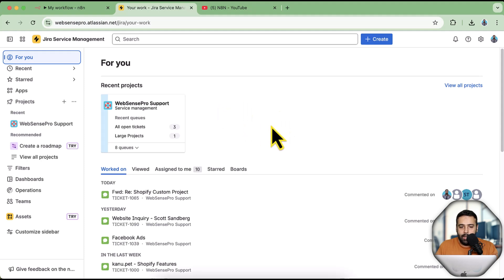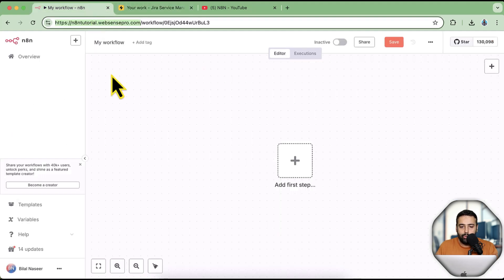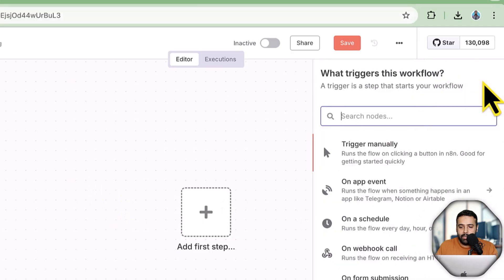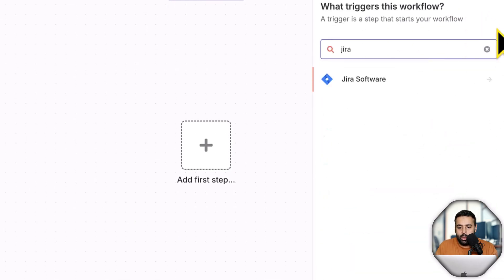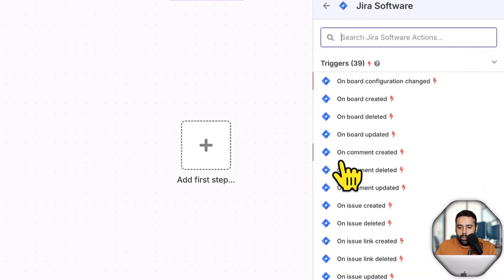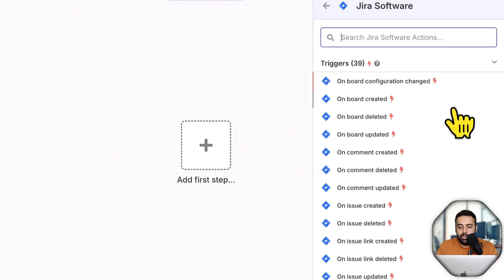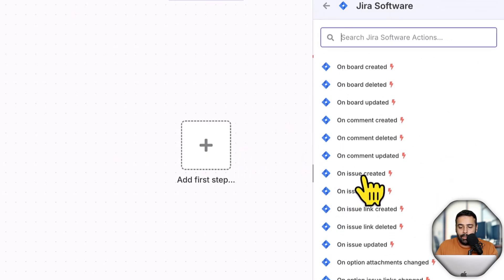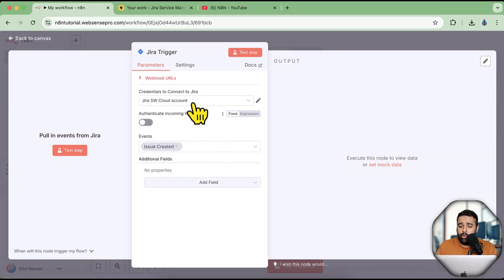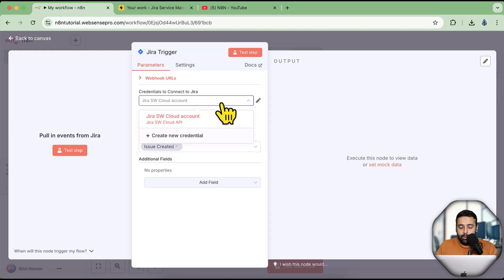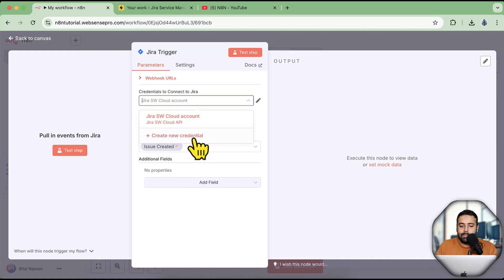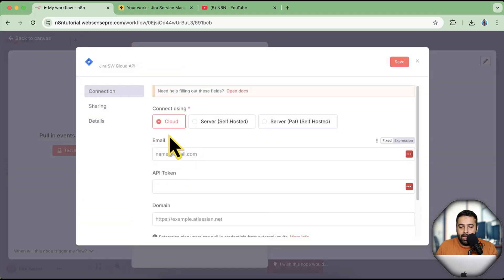Now we'll connect Jira with n8n. Go to your n8n workflow, click the plus sign, search for Jira, and we want to trigger the workflow when a new issue in Jira is created. Click on 'On Issue Created'. I already have an account connected, but click the dropdown and then click 'Create New Credentials' — you'll probably see it blank, so just create new credentials.